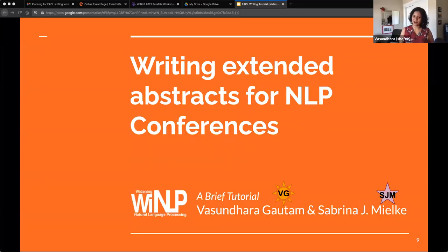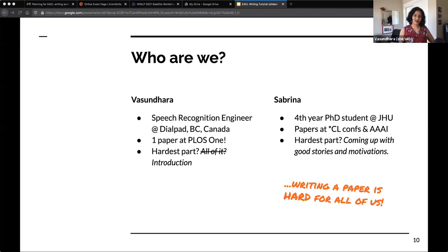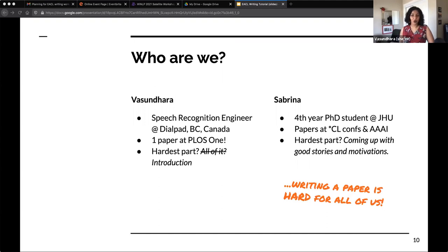Welcome. This is the title slide. We are Vasundhara and Sabrina. I am a speech recognition engineer and I work at a company called Dialpad. I've only had one paper accepted to PLOS One, so I'm fairly new to this. If you're here because you haven't done this before or maybe you've done one before, I'm definitely in sort of the same boat as you.